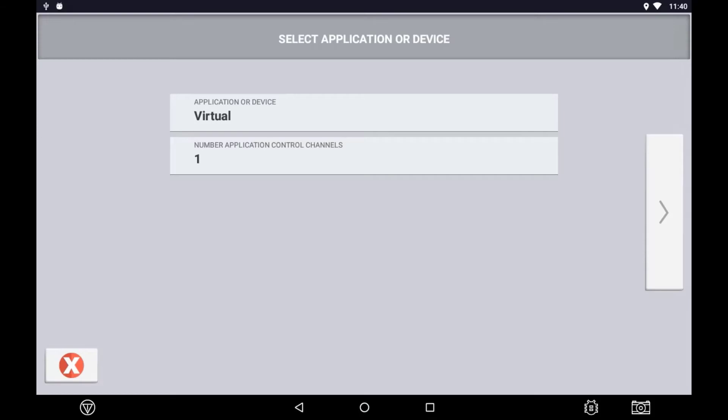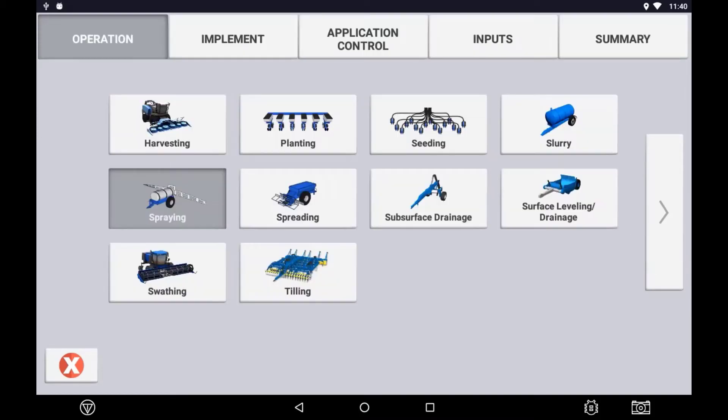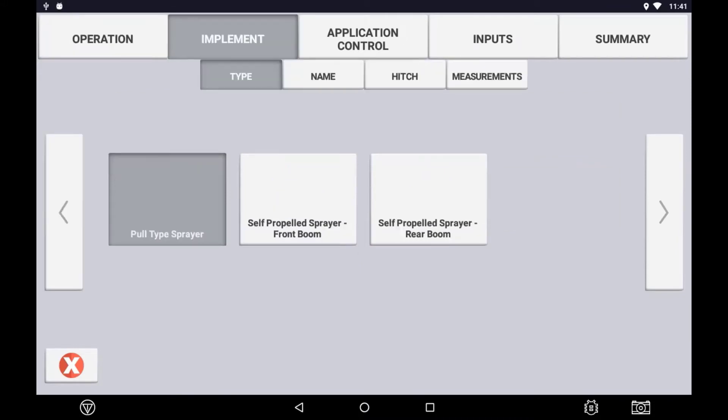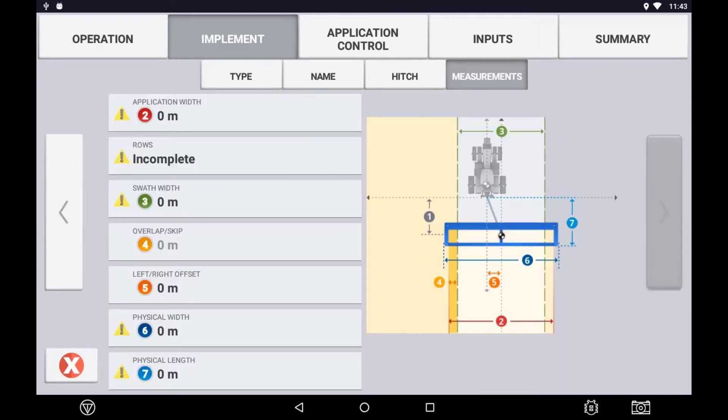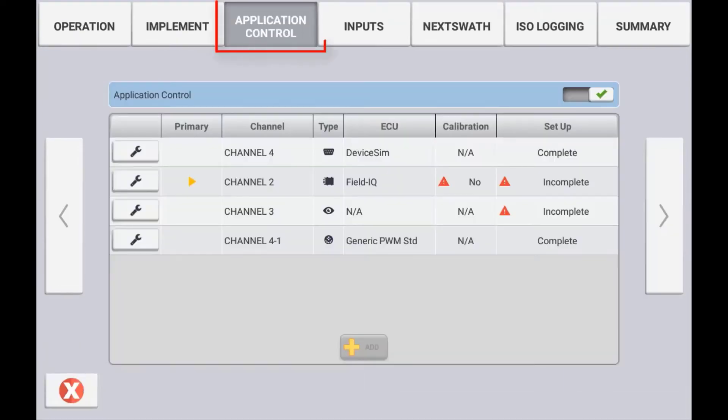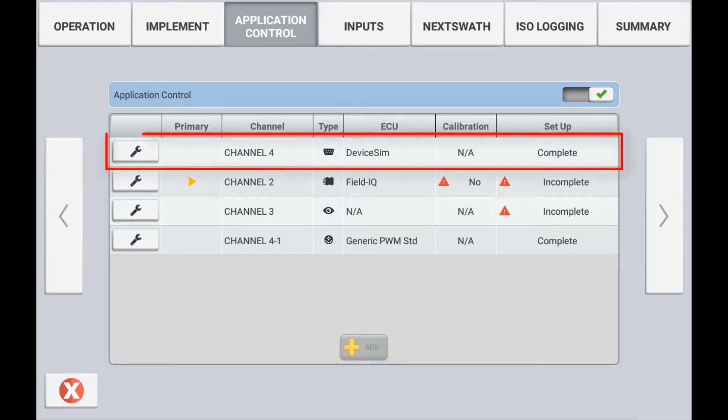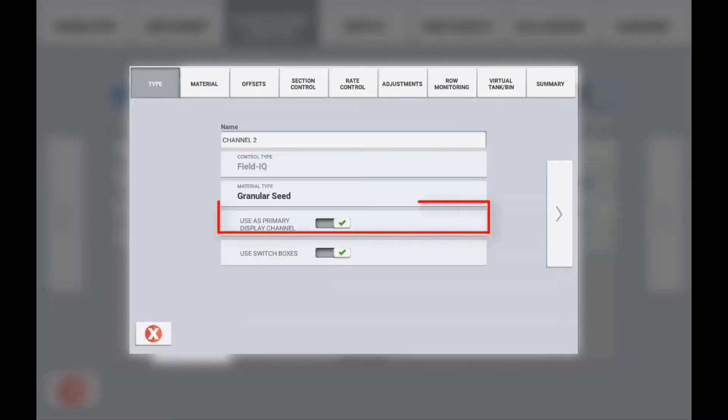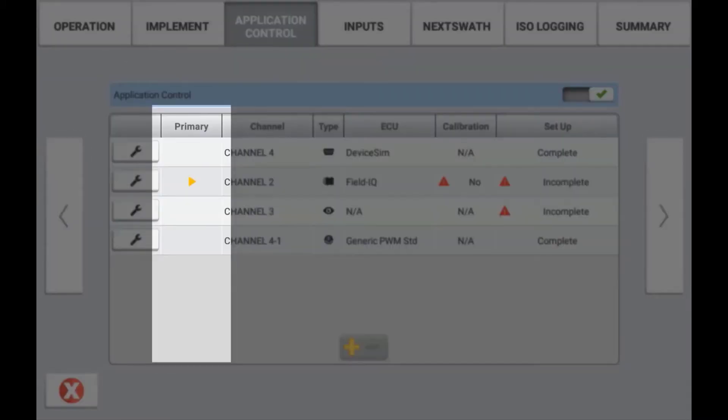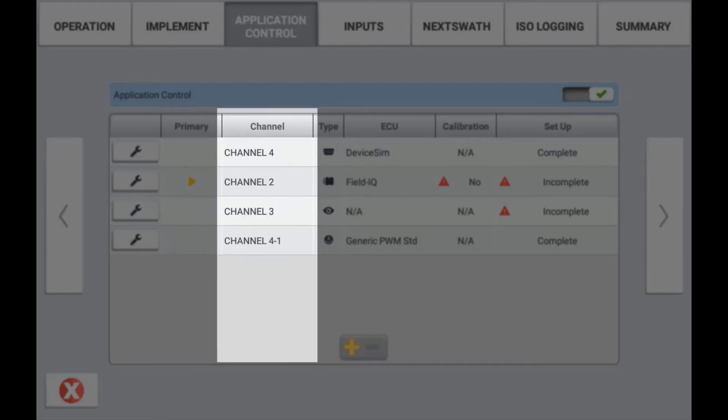Enter the appropriate number of channels and press the arrow to move forward. Continue your implement setup as described in the basic implement setup tutorial until you reach the Section Application Control. The Application Control page will be populated with the number of channels configured previously. You can press the Add button to add additional channels if required. Primary refers to the channel that will be displayed by default on the run screen as the coverage layer, indicated by a yellow triangle in the Primary column.